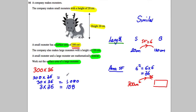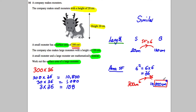The surface area of the large monster is 10,800 centimeters squared.